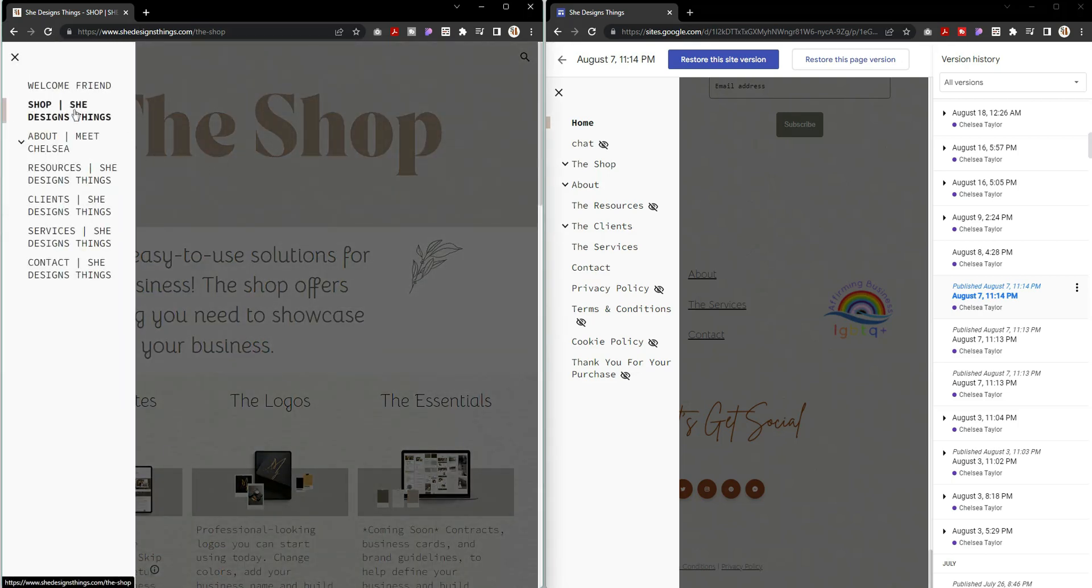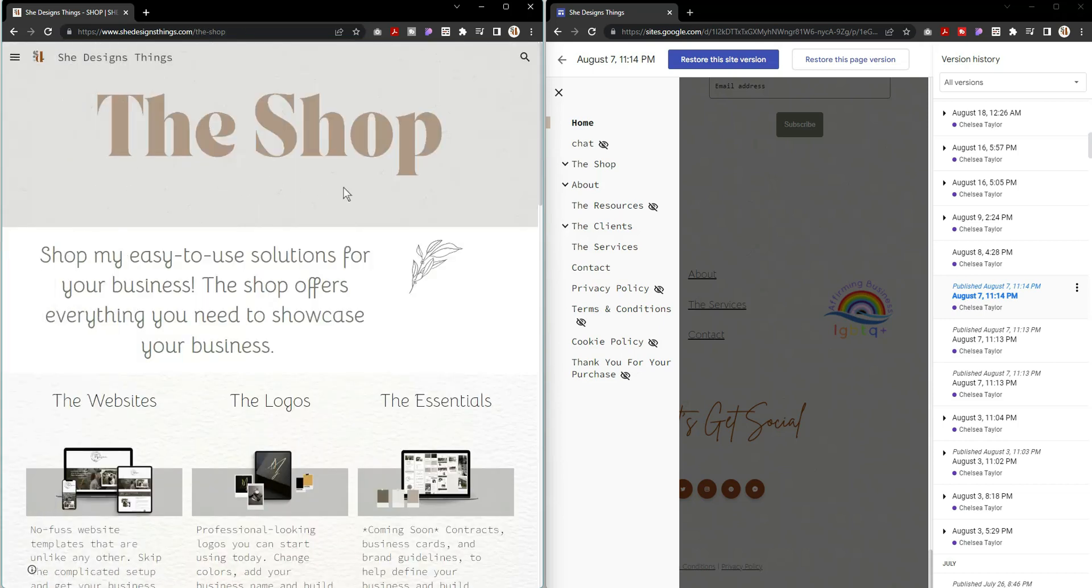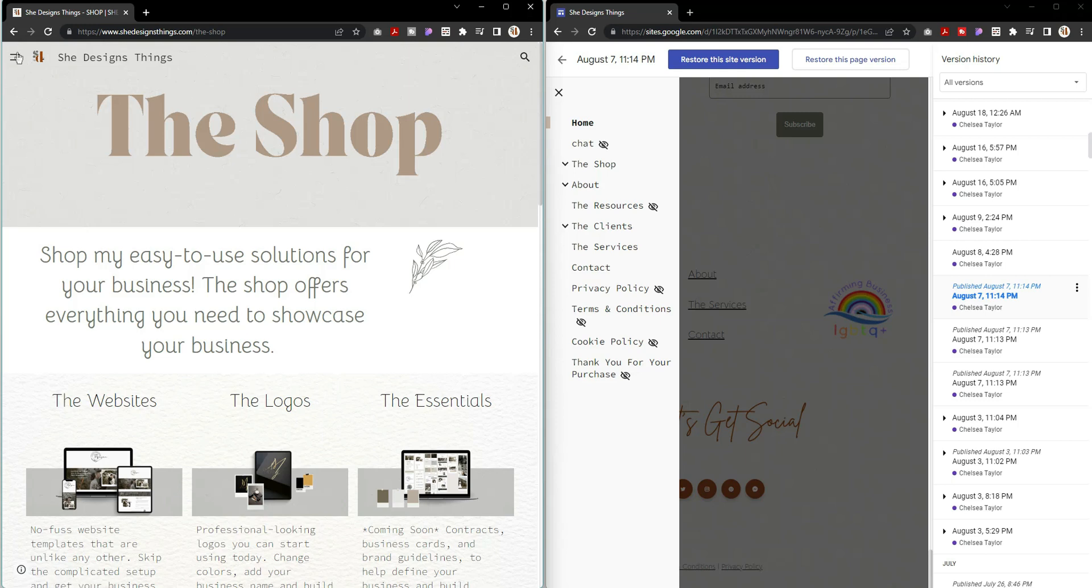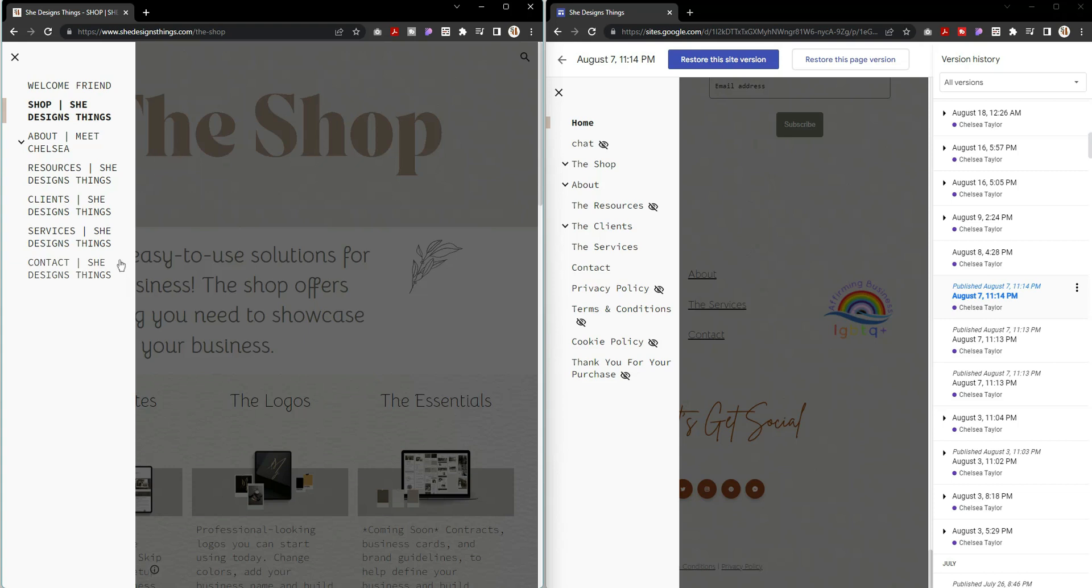That's why I went ahead and titled the shop with the information. If you wanted to make a change, as you can see I don't have the shop going to the shop and then the slash She Designs Things. You can set your path inside of your Google Site, but you first need to know that when you're naming your pages, that's the information you're putting in - it's your page title.